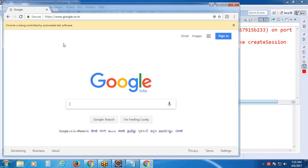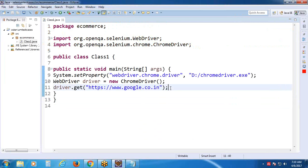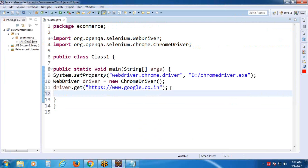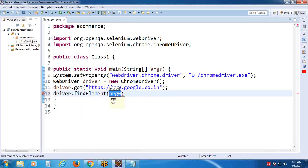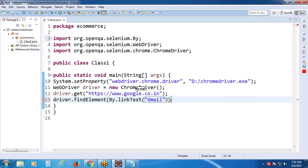System.setProperty("webdriver.chrome.driver", path); - for example D drive, D:\chrome\chromedriver.exe. Next, create the driver object: WebDriver driver = new ChromeDriver(); Import the WebDriver library and ChromeDriver library. Then launch Google homepage: driver.get("URL");